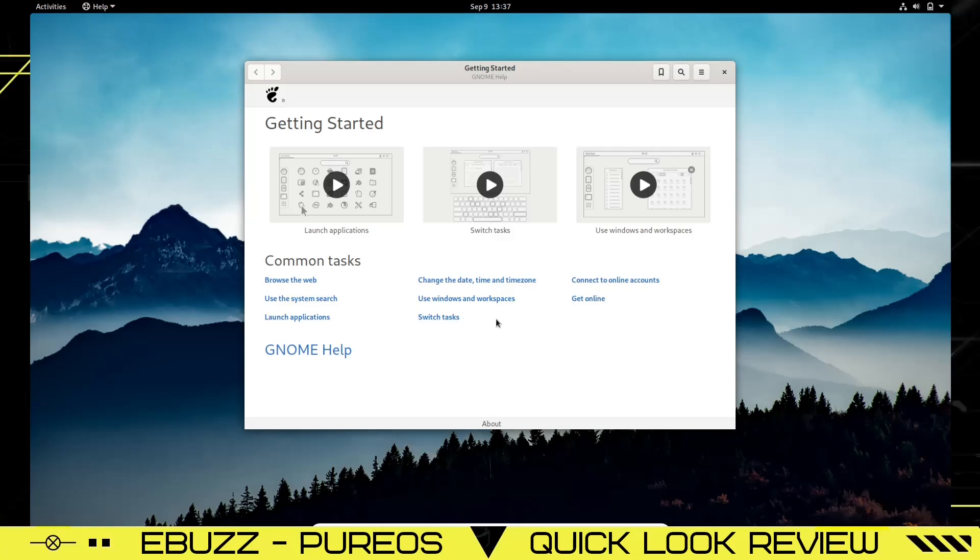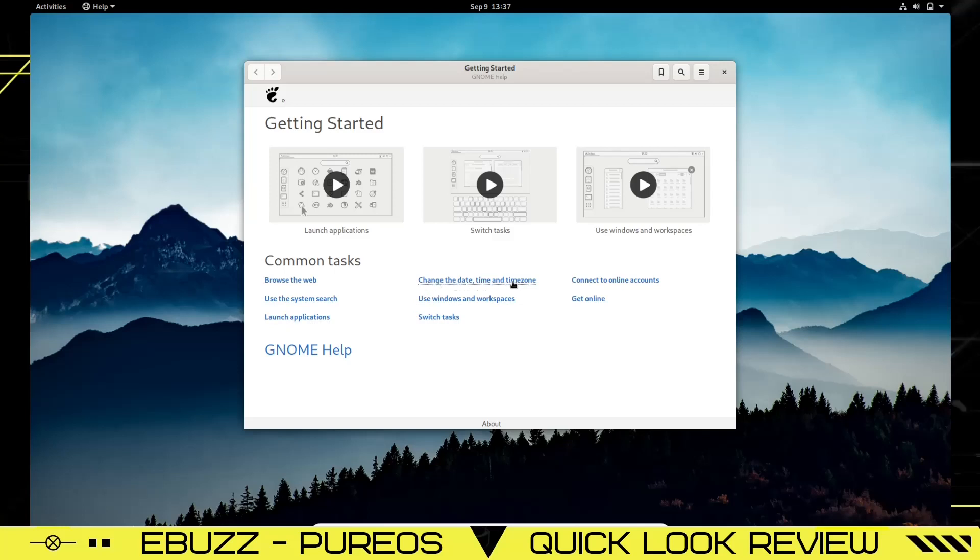PureOS is a Debian-based operating system. It is a rolling release and comes with the GNOME desktop. Right off the bat, you've got the getting started section with a video showing how to launch applications, switch tasks, use windows and workspaces. Then common tasks are listed here: browse the web, use the system search, launch applications, change the date and time zone, use windows and workspaces, switch tasks, connect to online accounts, and get online.